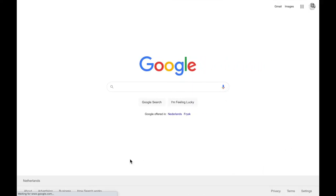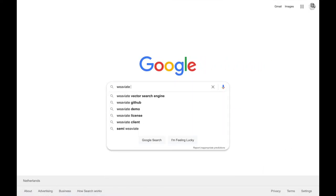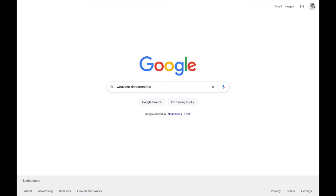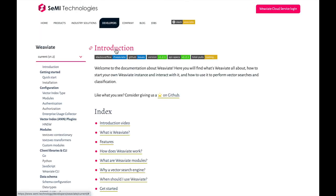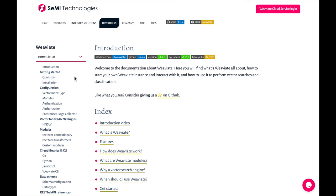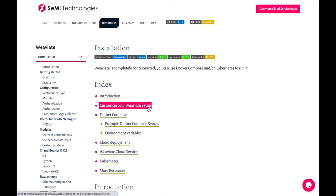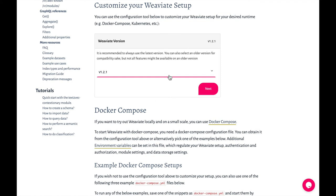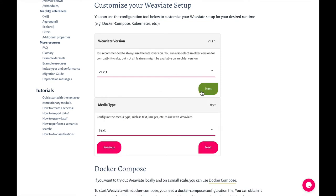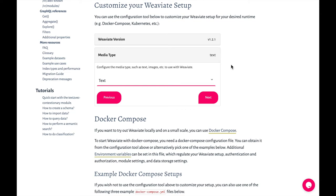Before I show you the demo, I want to quickly show the documentation. If you simply search for Weaviate documentation, you find it on our website, semi.technology. On the left-hand side, you find a lot of information about features, index plugins, and modules. I recommend going to the installation section, where you find the 'customize your Weaviate setup' link, where you can easily go to the configurator to configure your own Weaviate instance.